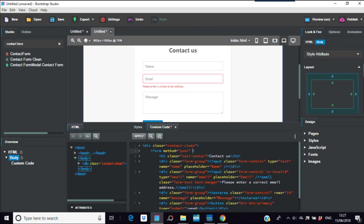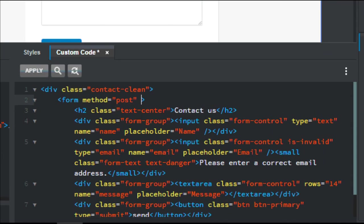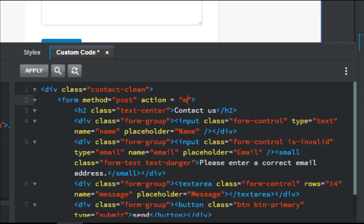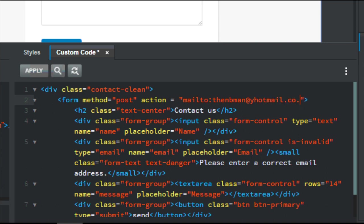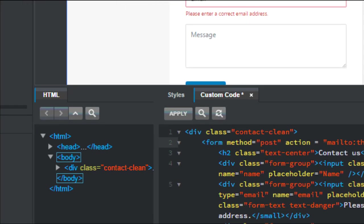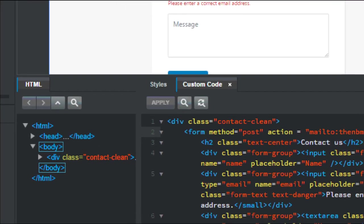I'm just going to put action in here. I'll zoom in so you can see what I'm doing. This is all you have to do - action equals, and you have to put something called mailto, mailto colon and then I'm going to put my address in but you can put whatever address you want, yours. Big man at yahoo hotmail mail.co.uk. Just put that on there.